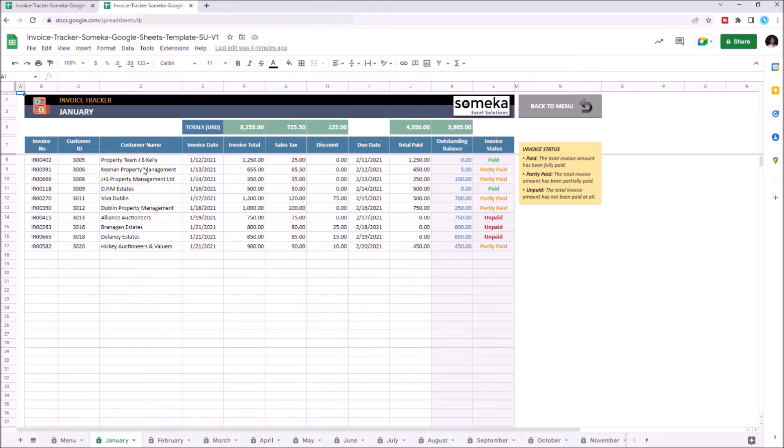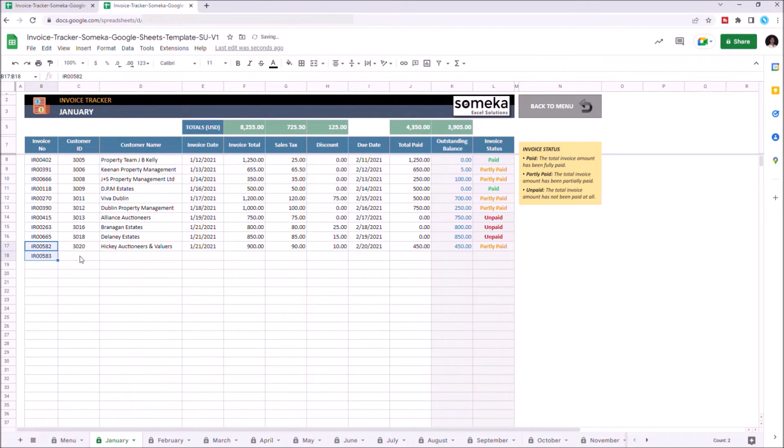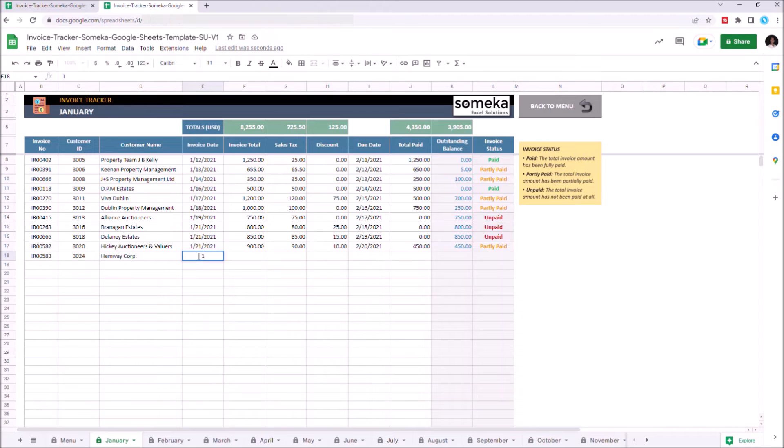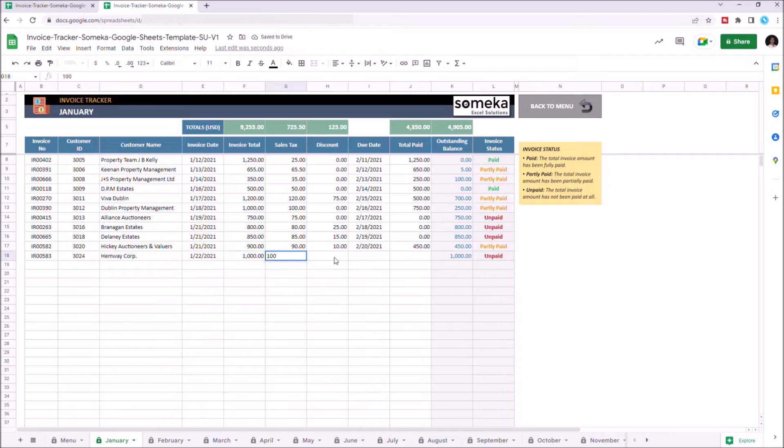Let's enter new data: customer name, invoice date, invoice total, sales tax, discount, and the due date.